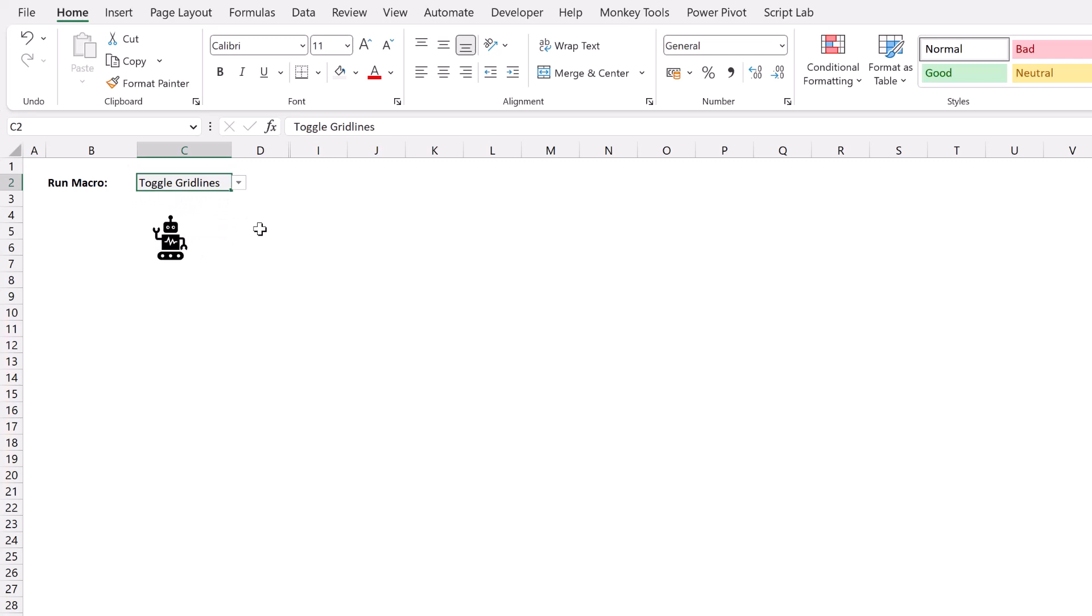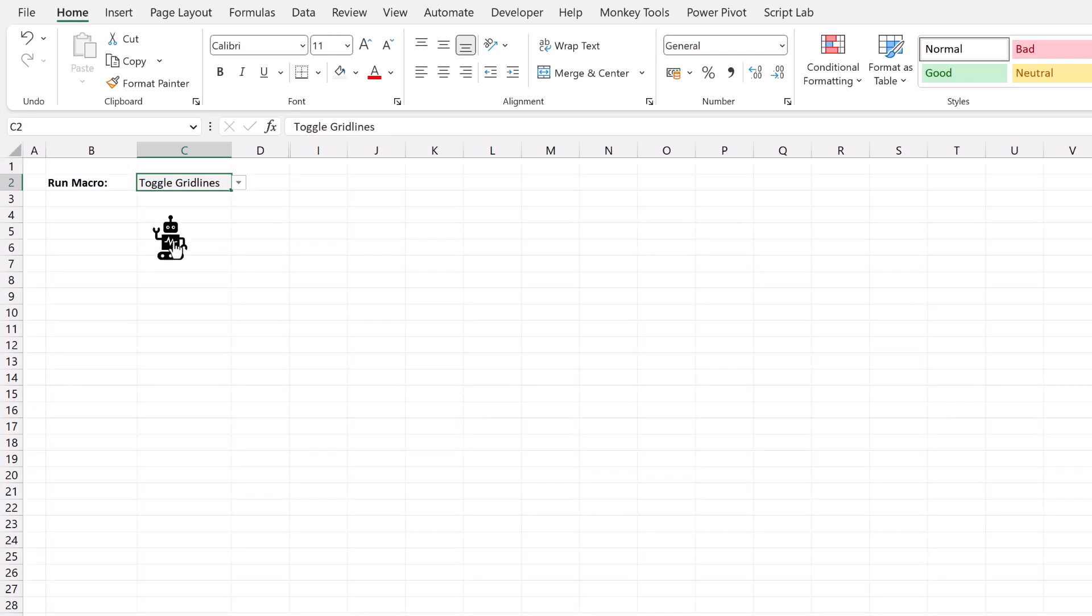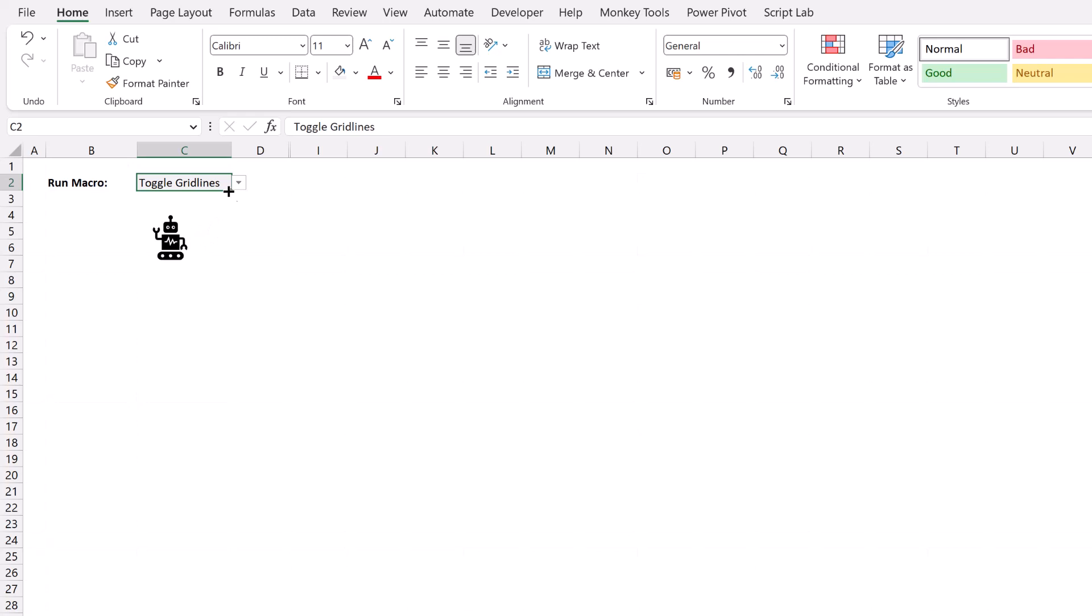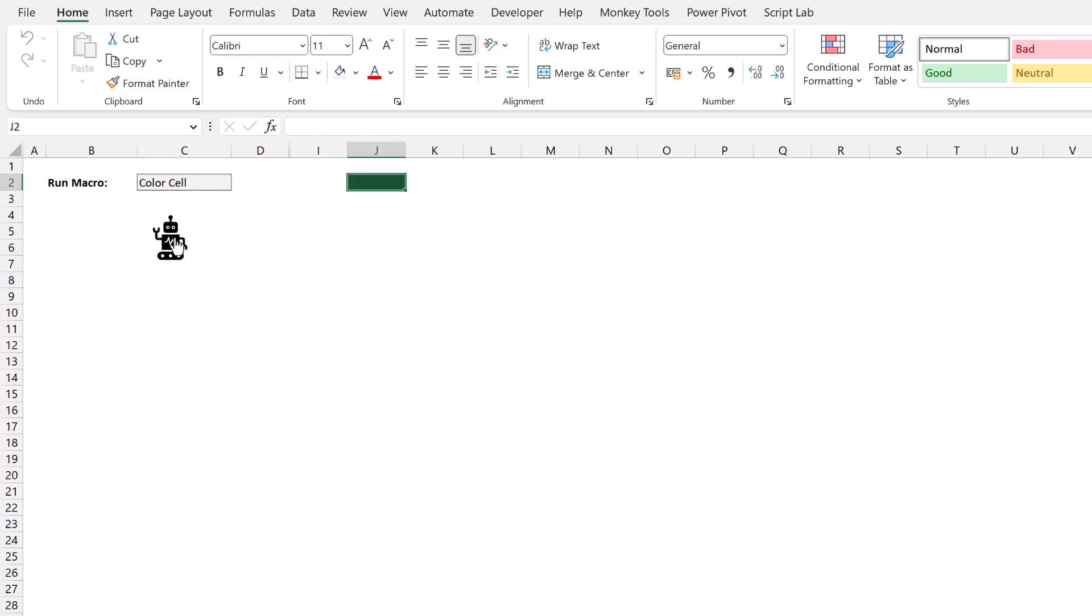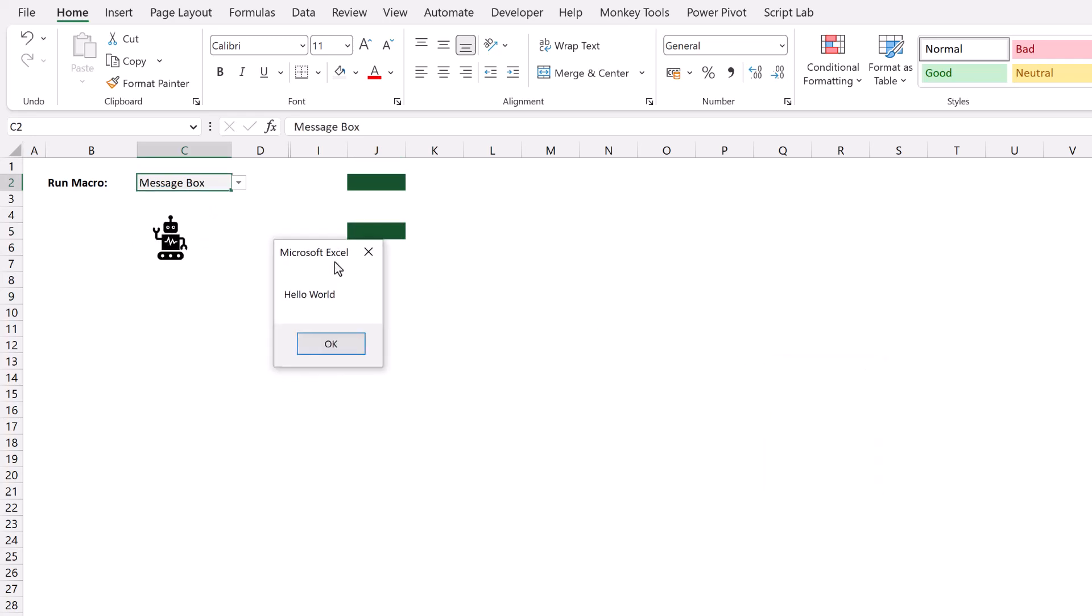Let's select toggle grid lines. Then I'll click the button. You can see that when we click that, it toggles the grid lines on or off. Let's go for color cell. Then I'll select cell J2. I'll click my button and it colors whichever cell I have selected. Or let's select one more. How about message box? I'll click that and you can see we have the words hello world there in the message box.